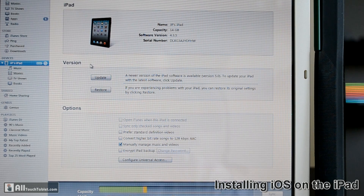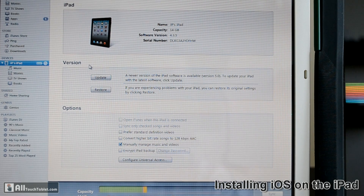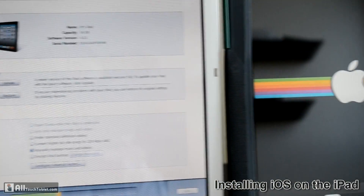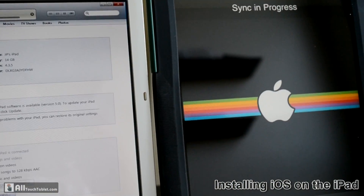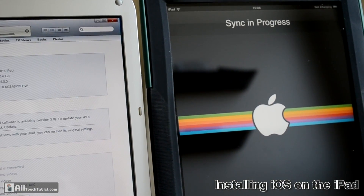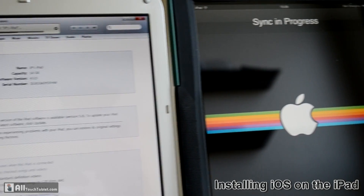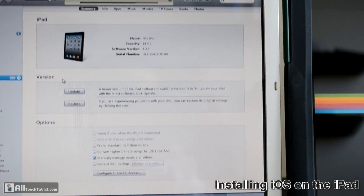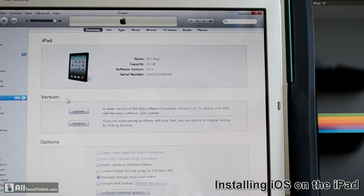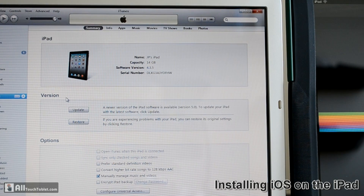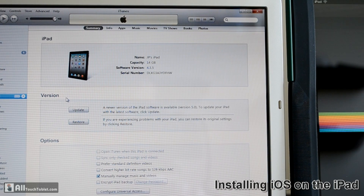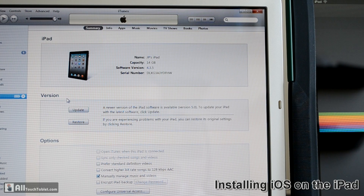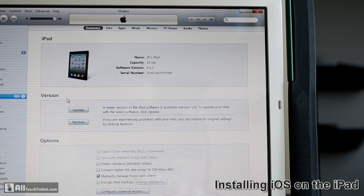The iPad shows sync is in progress. The backup is ready because I already backed it up before, to make sure nothing gets lost — my settings, my apps, and all that.